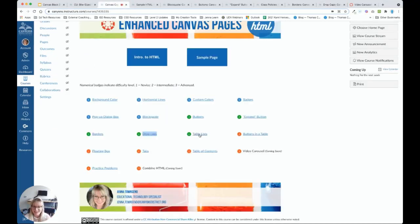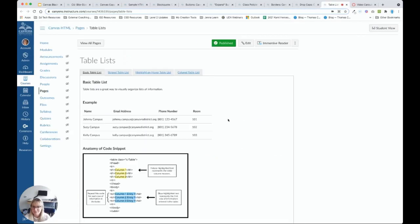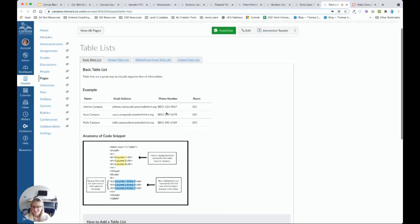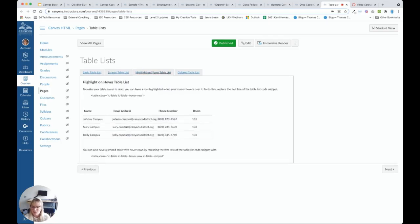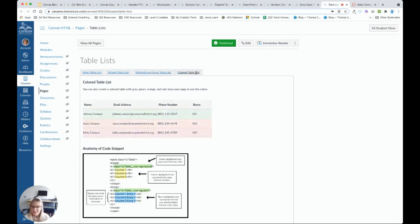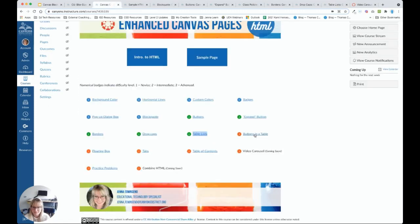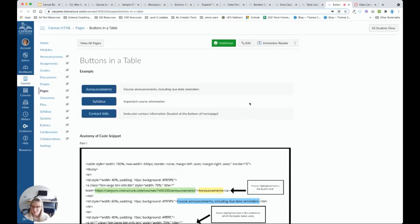Table lists. We're getting on the more advanced side of intermediate here. So here we have a table list. It's just a very aesthetically pleasing way to organize information. We can make it a striped table list. So it's easier to read. We can make it highlight on hover. You can also make it striped and highlight on hover. And we can also add colors to a table.